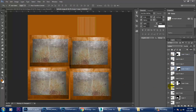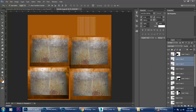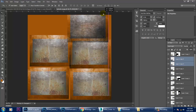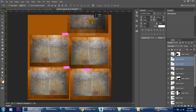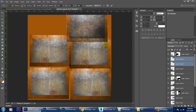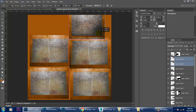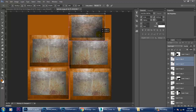What I'll do here is take two copies and place them on top of each other. That's it.